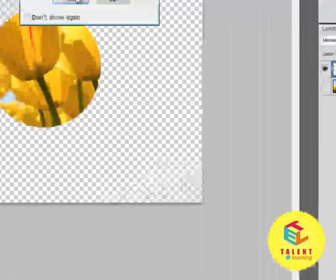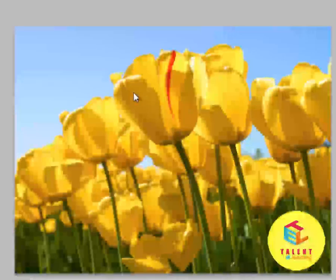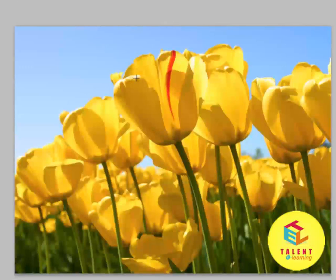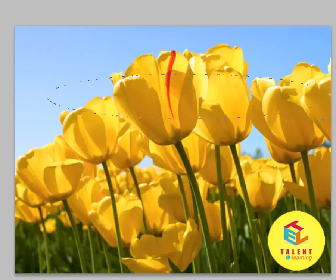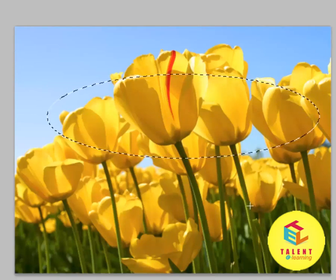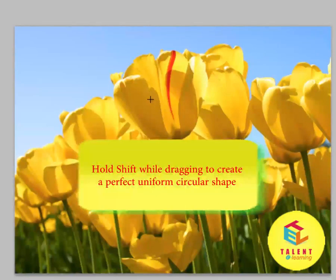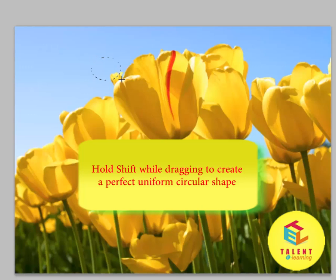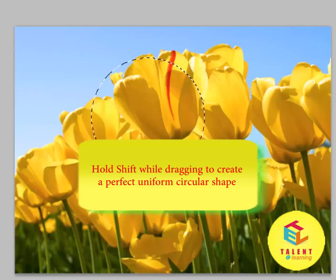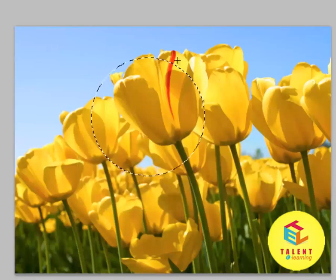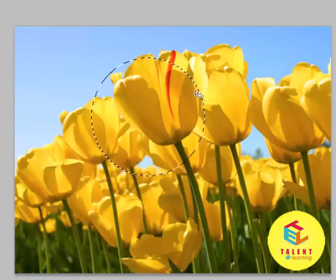Let's delete this layer and go back to our initial layer. Select the elliptical marquee tool — left click and drag to create an ellipse. If you want a perfect circular selection instead of an uneven ellipse, left click anywhere in the image, drag, and hold Shift while dragging. This will constrain the selection to a perfect circle.